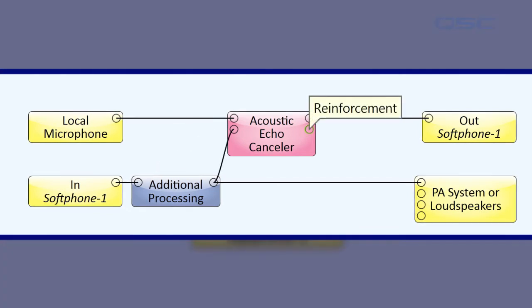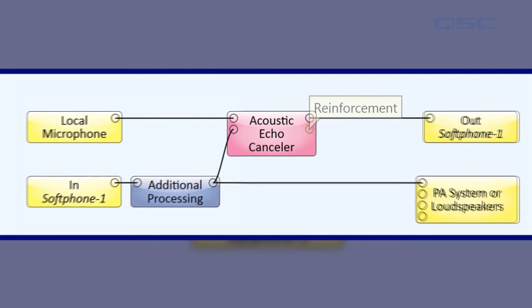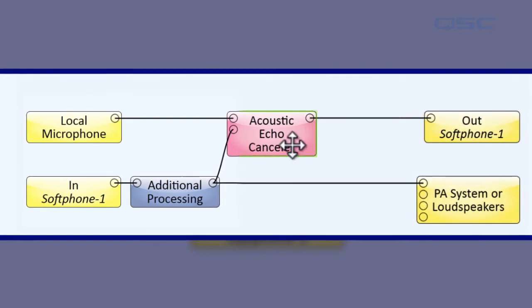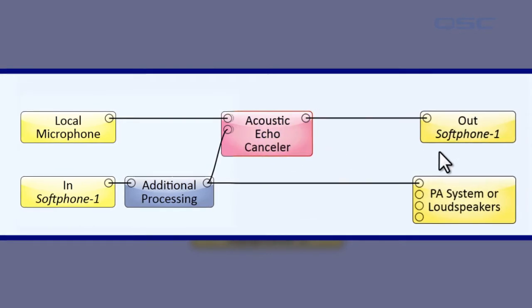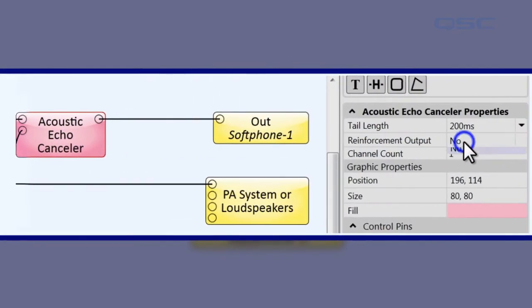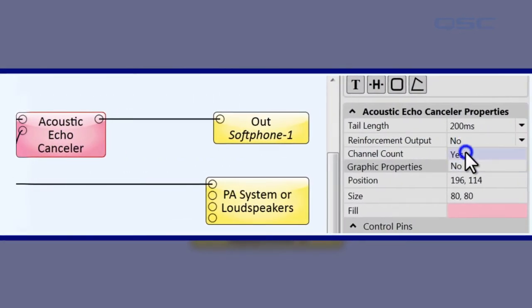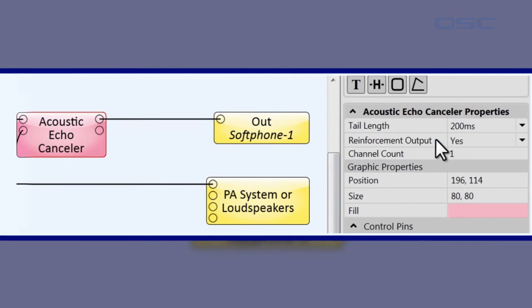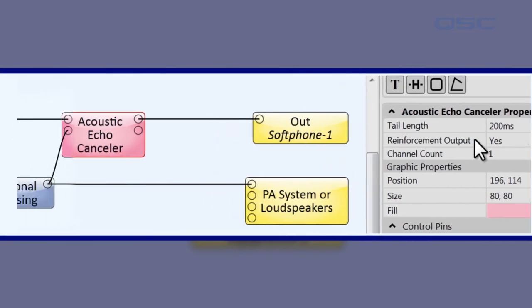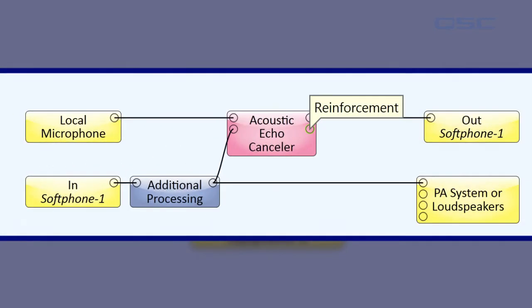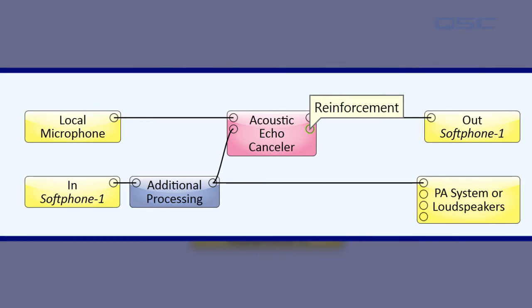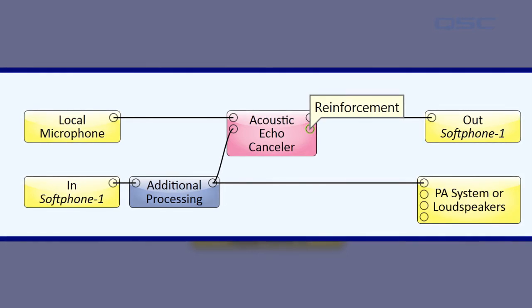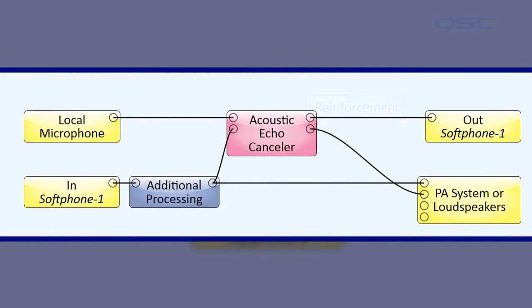A second output pin is available labeled reinforcement. You can activate this pin in the AEC properties panel by changing the reinforcement output field to yes. This pin is only used for large rooms, typically conference rooms or legislative facilities, where you would like the audio of the near end reinforced over your local PA system as well.